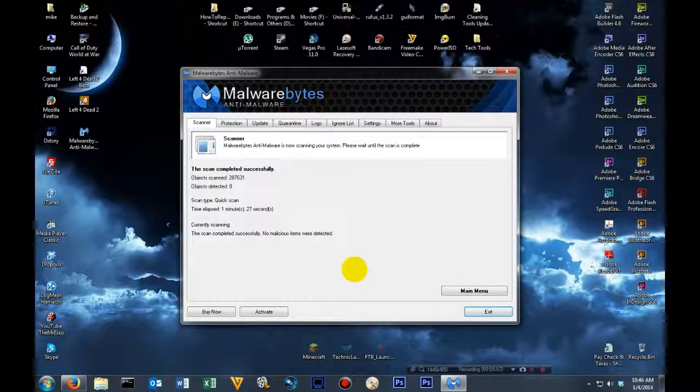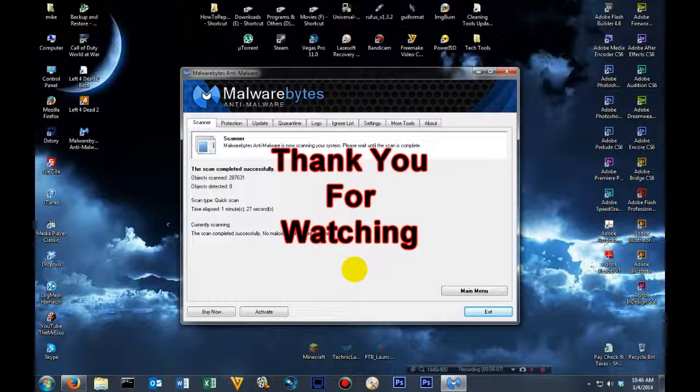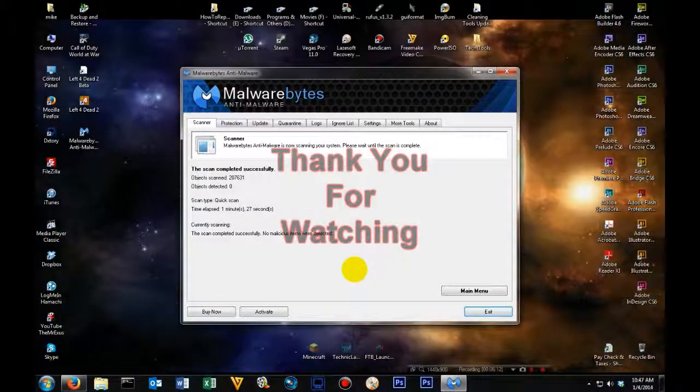Again, this is Michael with Millennium Computers. Tips and tricks on how to keep your computer clean from HowToRepairMyComputer.com. If you have any comments, please leave them in the comment section below. Until next time, have a great day!